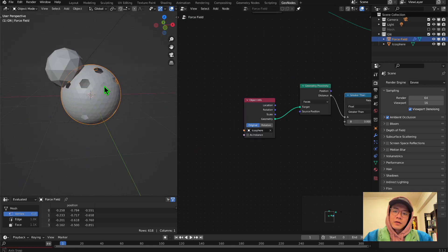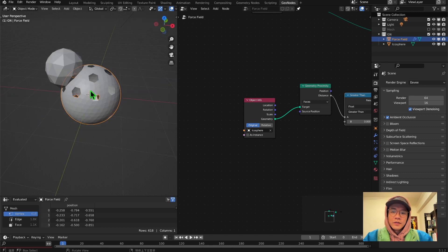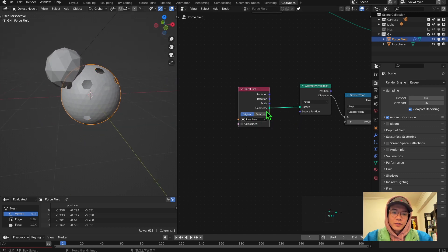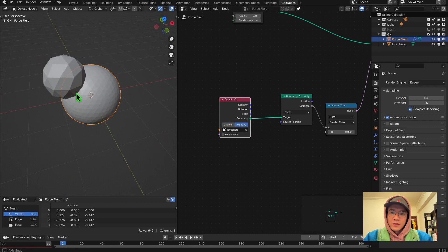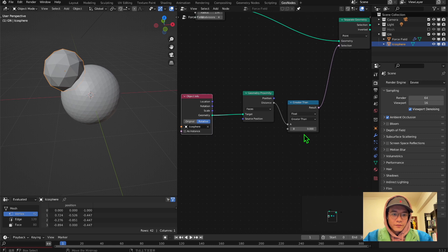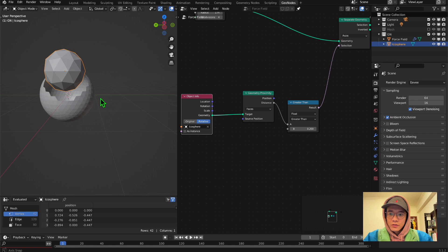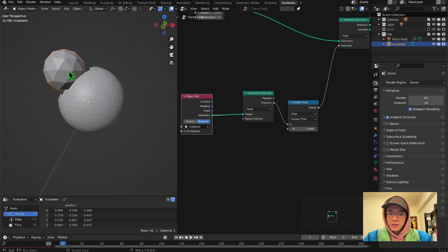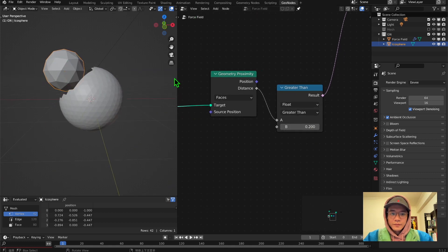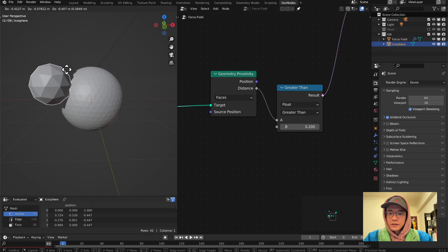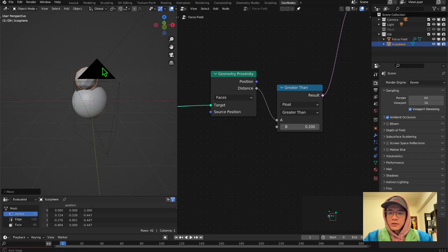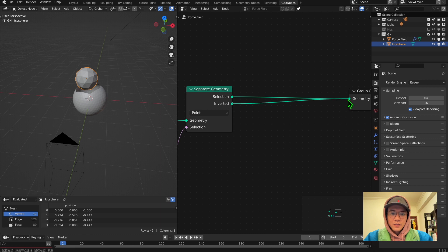Now you will see holes, but it's not what we want because we forgot to change this to be relative. You see the sphere is in the center, so once we change that we have to make this number bigger — something like that. Now you can see that whenever the geometry is close, it will delete or separate those faces.